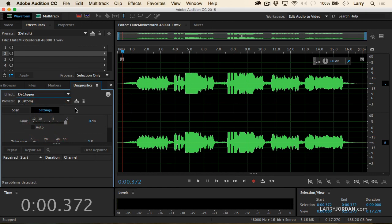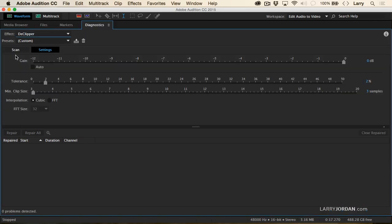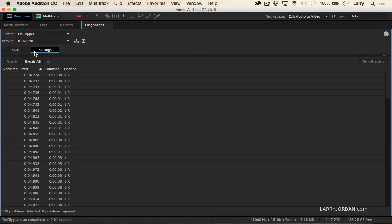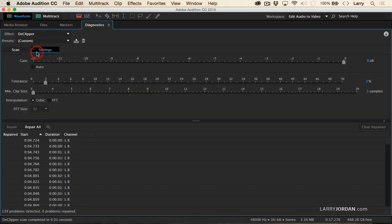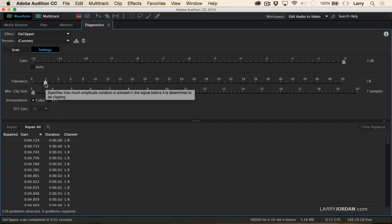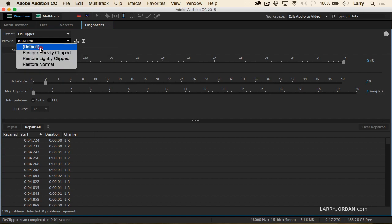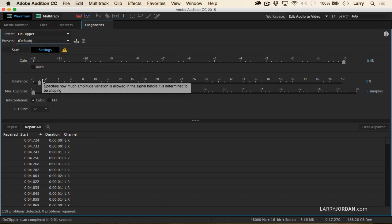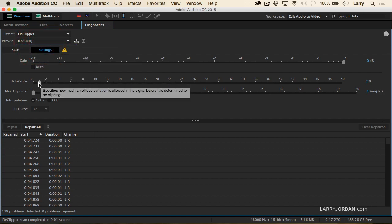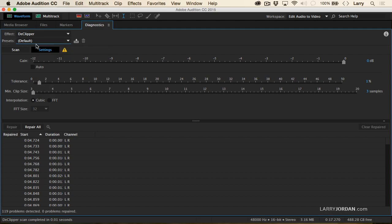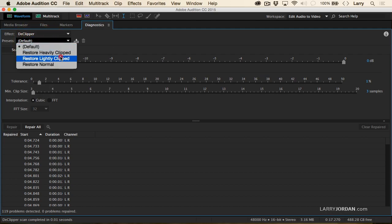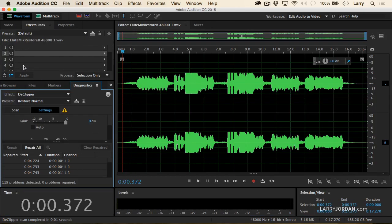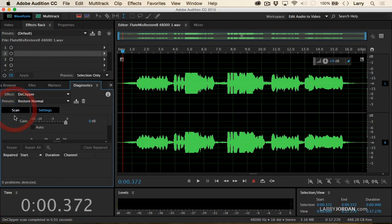And when we go to the D-clipper, we want to, hang on a second. We have the ability to change the settings. Hang on. Let me get there. There we go. What you want to do is you want to adjust. Let's make sure our presets are correct. Set the default to be default. Then adjust. Let's go to normal. I like that better. Adjust the tolerance so that when you click scan here, it finds some problems. Doesn't find any problems there.